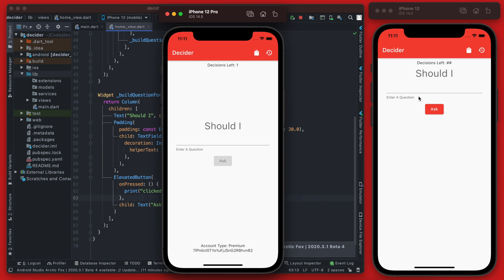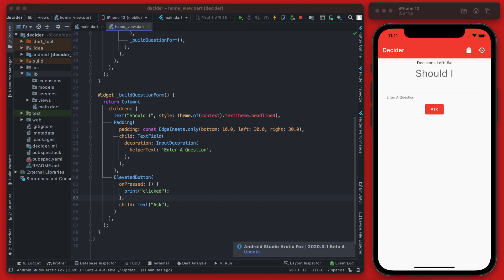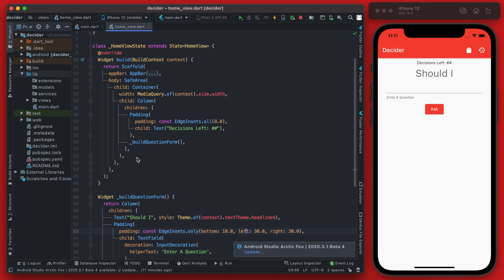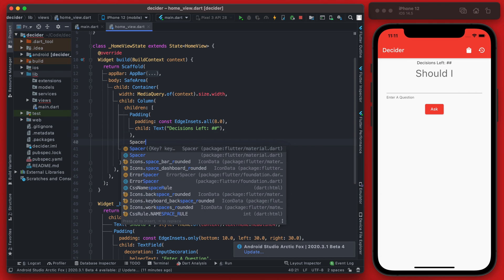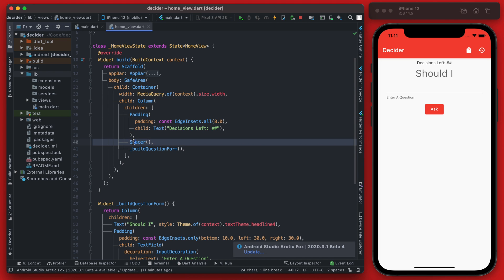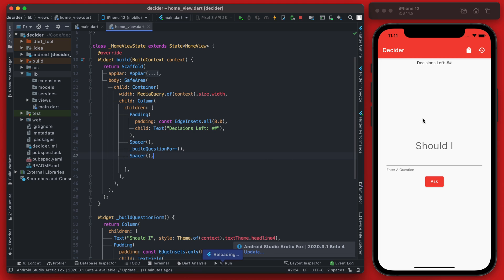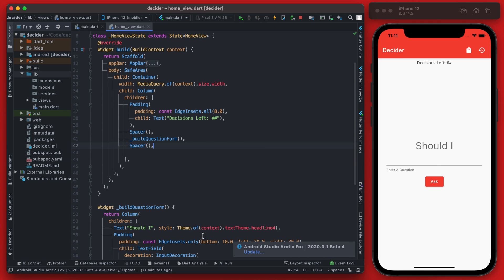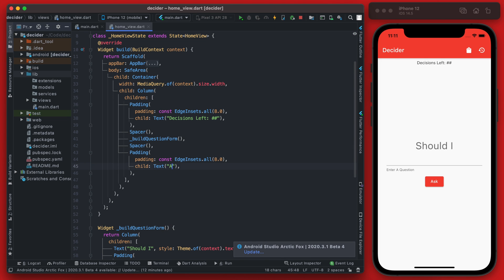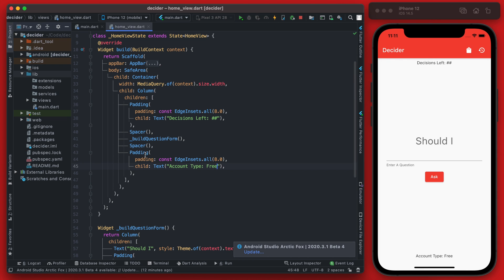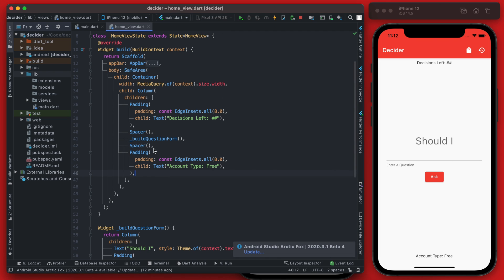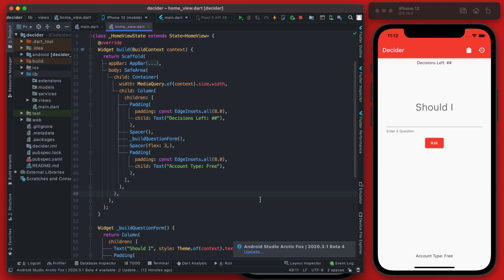Everything is currently shoved to the top, so we fix that by adding Spacer widgets above and below the buildQuestionForm call in the Scaffold body. We also add a final Text widget below showing the account type, currently 'Free'. To adjust the spacing at the bottom, we set the lower Spacer's flex to 3 — and now the layout looks good.